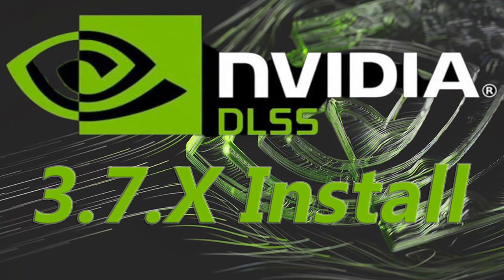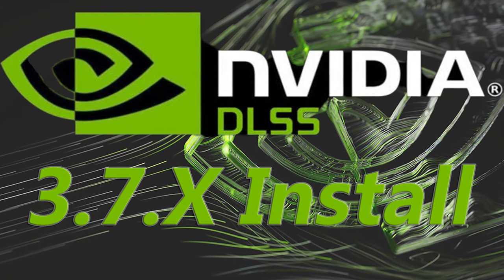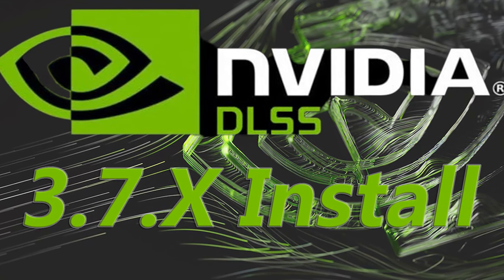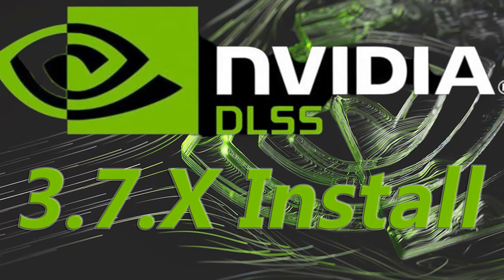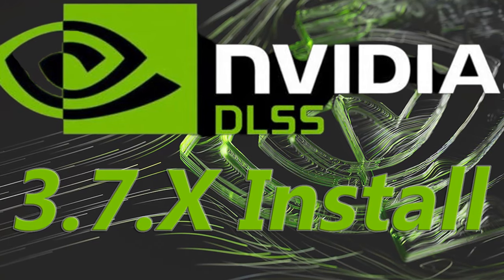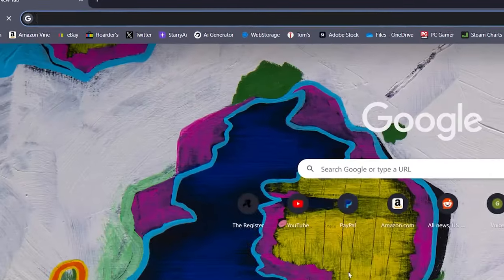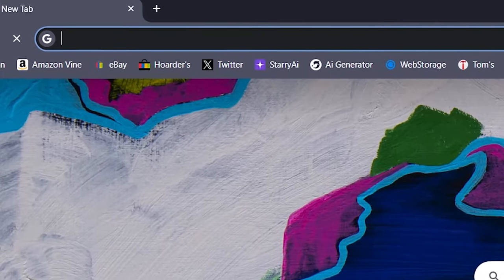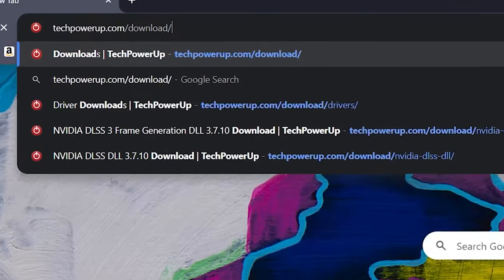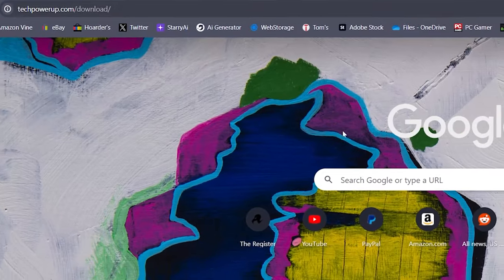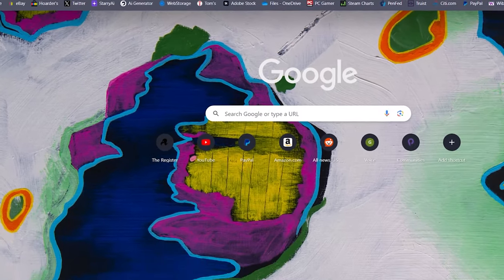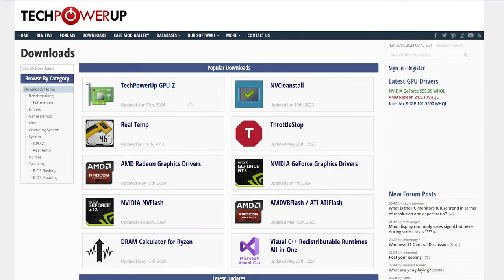In this video I'll show you the absolute quickest way to update your games to the latest DLSS version. Step one in this process is going to techpowerup.com/download.